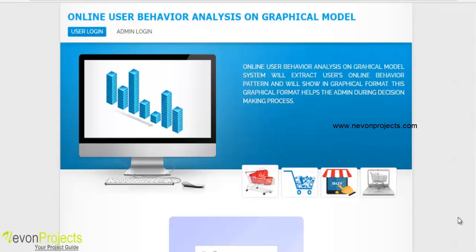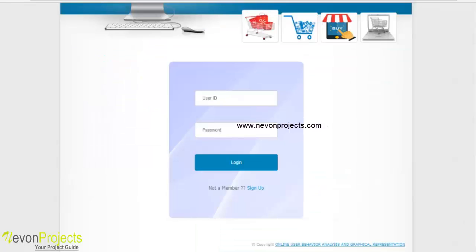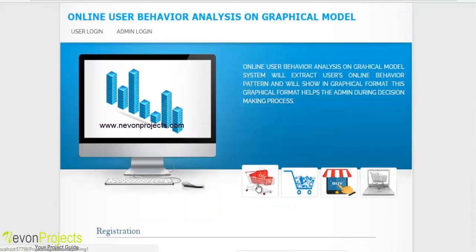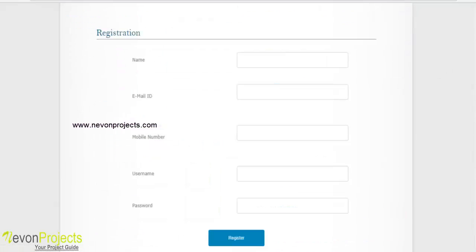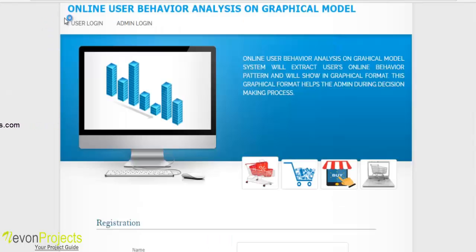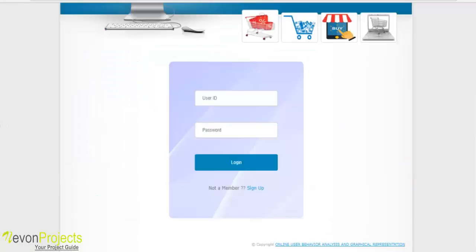There are two people who will log into the system: one is the user and the other is the admin. For user login, the user must specify the user ID and password. If the user is a new member, they can click the sign up button and will be redirected to the registration page, where they must specify email ID, mobile number, name, username, and password.